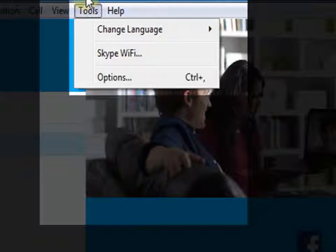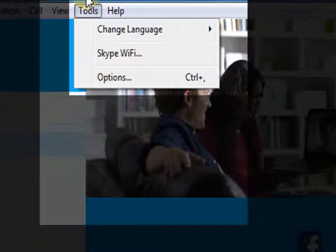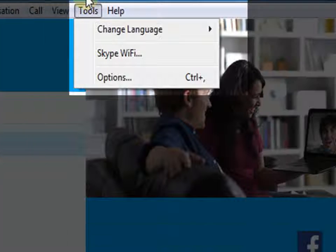Tools. In Tools, we can change the language. We also have Skype Wi-Fi and other options available.